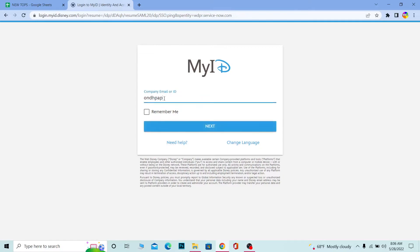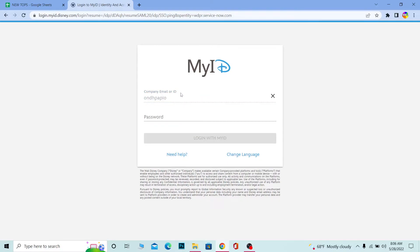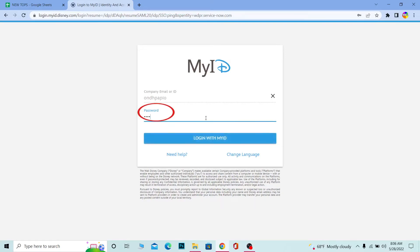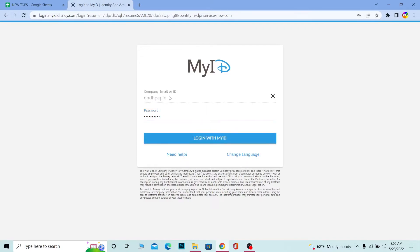After you enter your company email or ID, it's going to ask for the password. Enter the password of your account. After you enter the password, click on Login with My ID. If the credentials are correct, you should be able to log in.